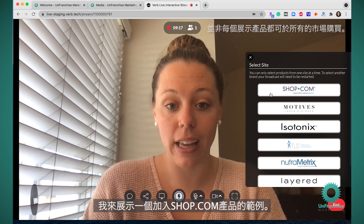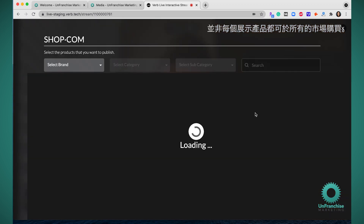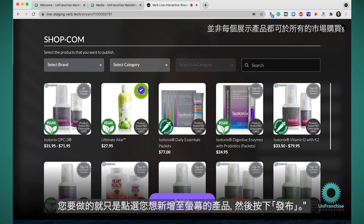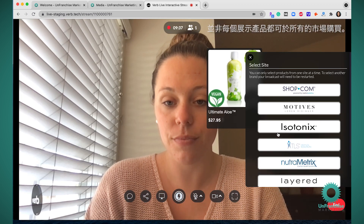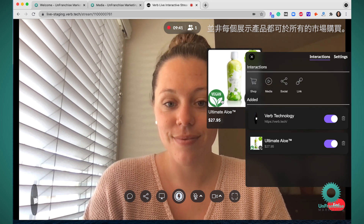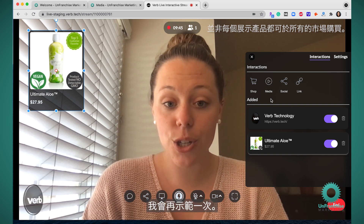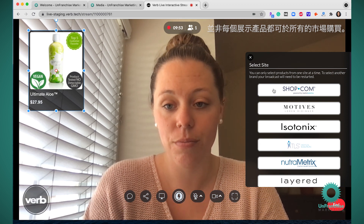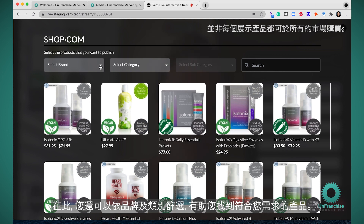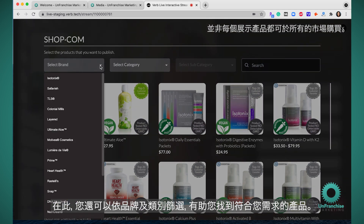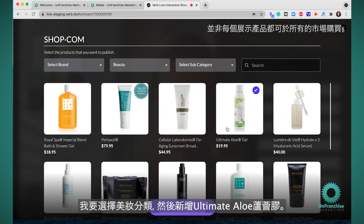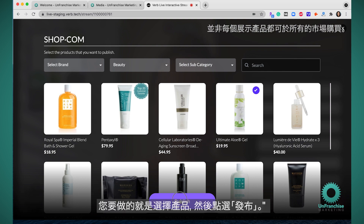I'm going to show an example of pulling in a Shop.com product. You click the shop button type, come into whichever brand you'd like to promote. You also have filters here by brand and category if that will help you find the products you're looking for. I'm going to select the beauty category and add the ultimate aloe gel. All you have to do is select the product and hit publish.